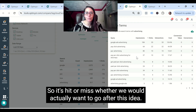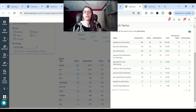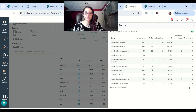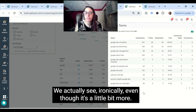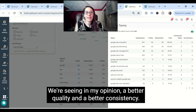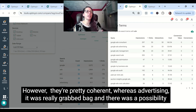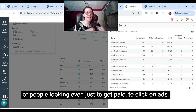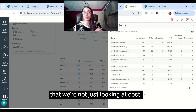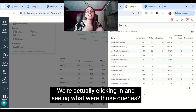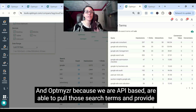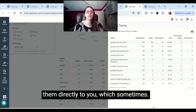If we take a look at 'ads,' we actually see that even though it's a little bit more expensive, we're seeing better quality and better consistency — these are broader ideas in general but they're pretty coherent. Whereas 'advertising' was really a grab bag, with the possibility of people looking even just to get paid to click on ads. So we want to make sure we're not just looking at cost or amount — we're actually clicking in and seeing what those queries were. Optimizer, because we are API-based, is able to pull those search terms and provide them directly to you, which sometimes you may not be able to see elsewhere.